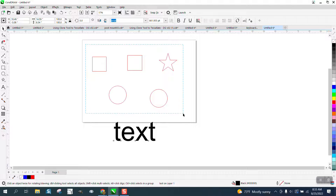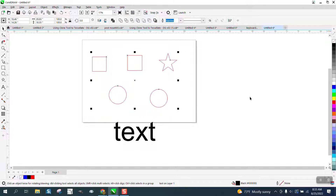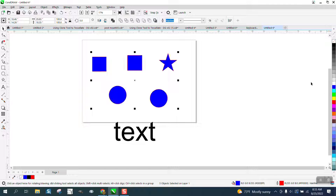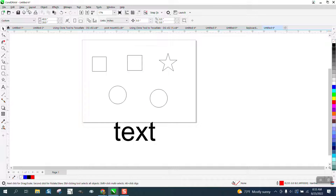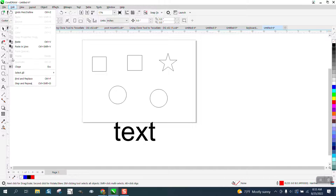You can marquee them around with your pick tool and you can left-click to make them blue, you can right-click black which is the outline, or you can go to Edit and select all objects.